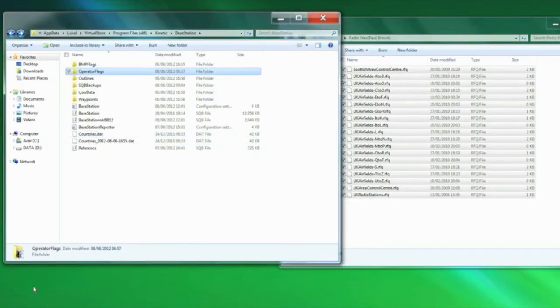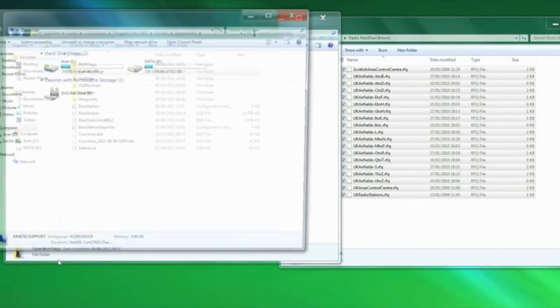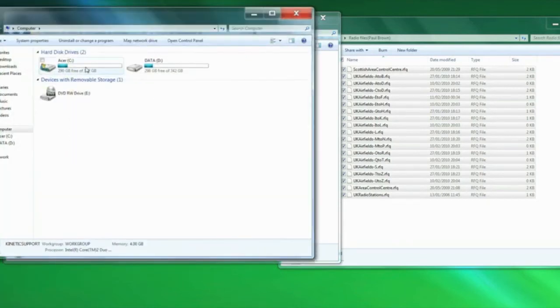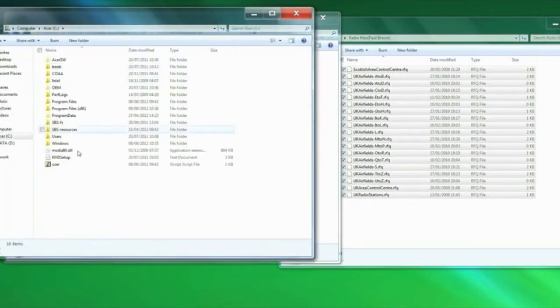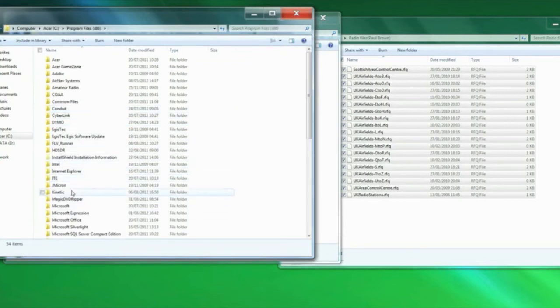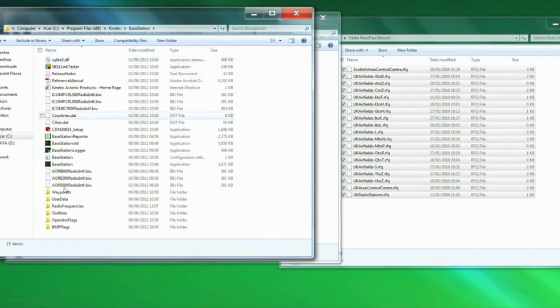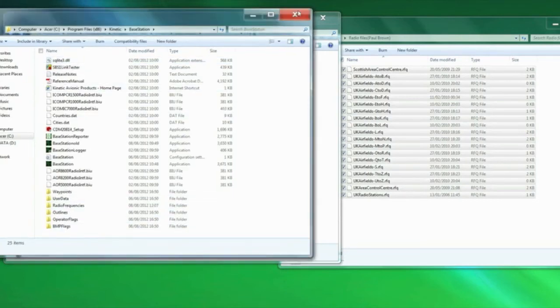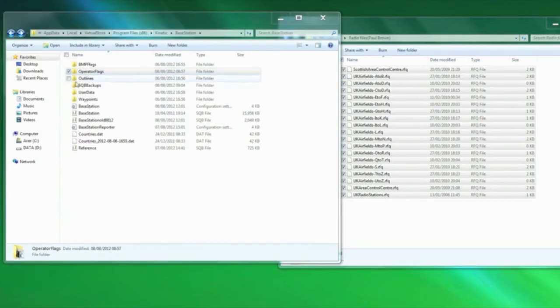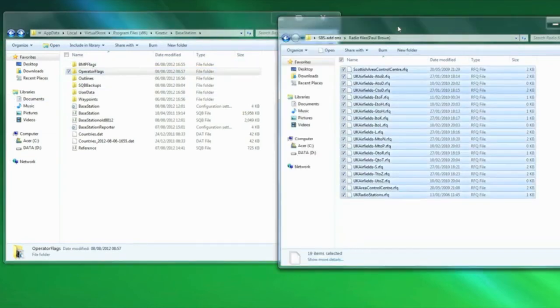So what we've done is we've found the folder which is not in the virtual store for the radio frequencies. So it's start, computer, C drive, program files, kinetic, base station, and so on until you get the radio frequencies. So we've done that now, back to my virtual store for the next part we want to add on.